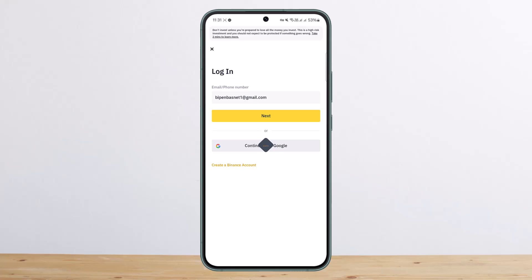During the login process, it'll ask you for security verification due to two-factor authentication. What you want to do is you'll get two different options: 'Switch to Google Authentication' or 'Security Verification Unavailable.' You want to simply tap on the 'Security Verification Unavailable' option.